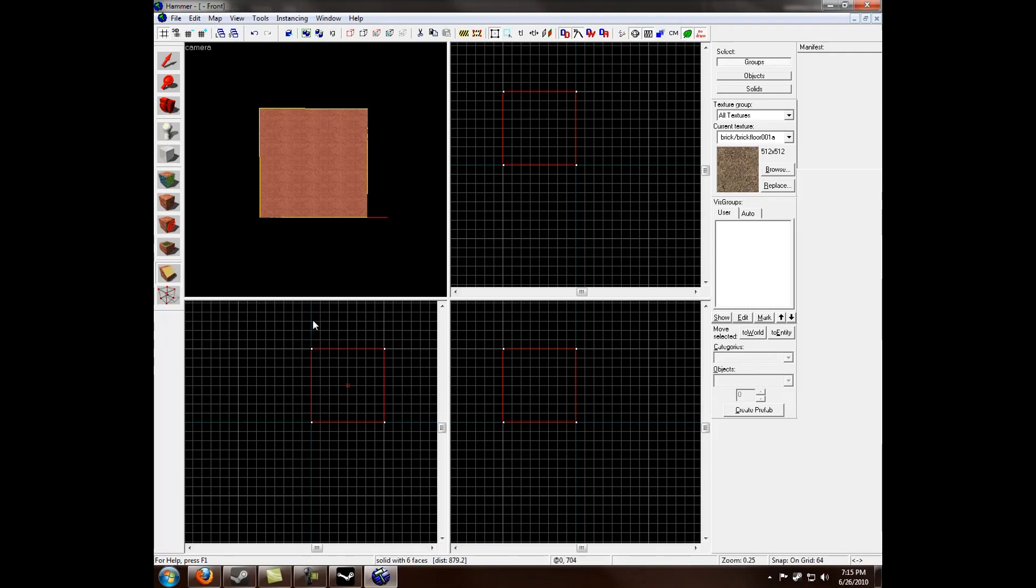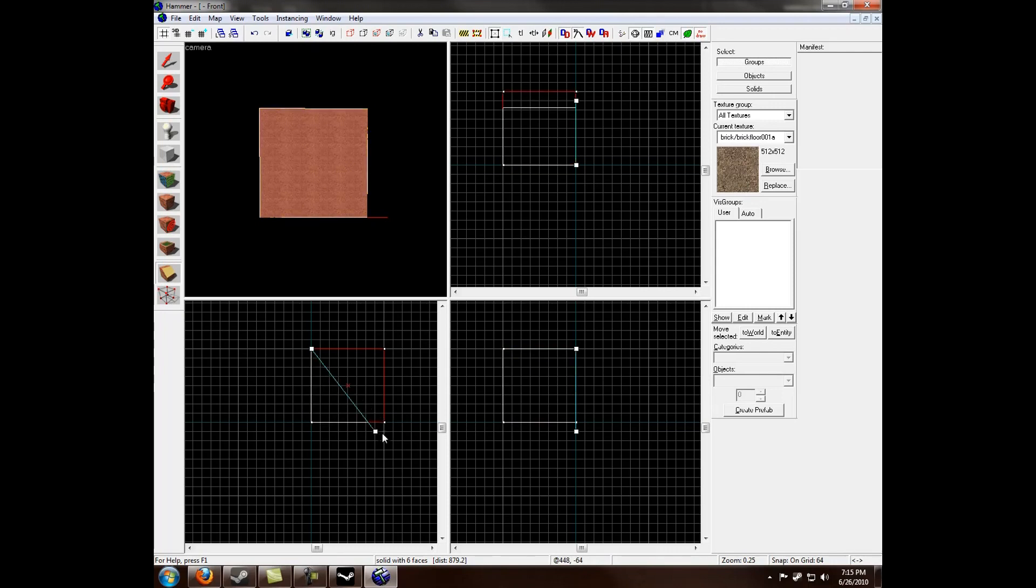And to clip something, you can't do it in the 3D view. You have to do it in one of the grid views. Alright, so I'm going to use this one and click on the top left, and drag to the bottom right. As you can see, it creates a line through the brushwork.